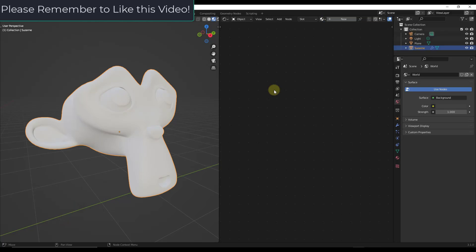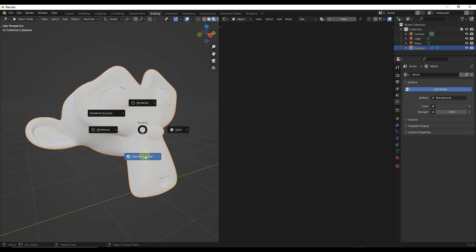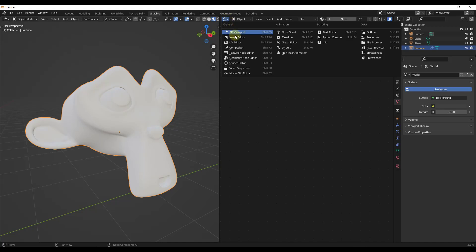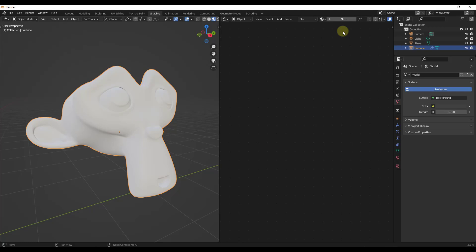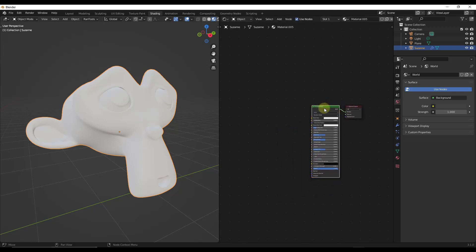The first thing we want to do is make sure that we're in the shader editor. Tap on the shading tab up at the top — I've set mine up where I have a 3D view on the left. Make sure by tapping the Z key that you're in material preview mode, and on the right hand side make sure that you have a shader editor selected. That's going to allow us to add a new material to apply to this object.